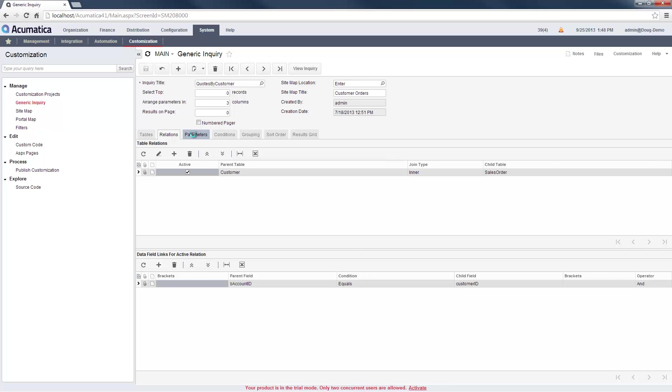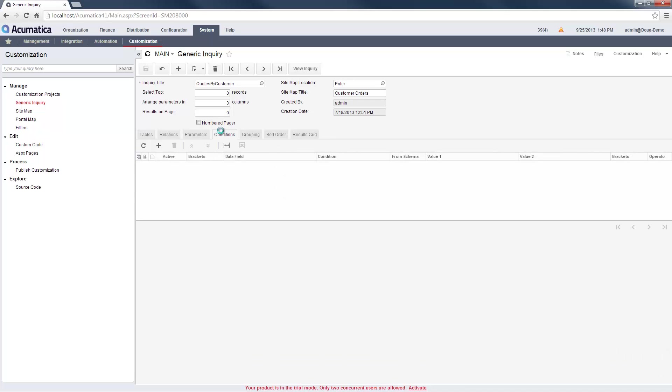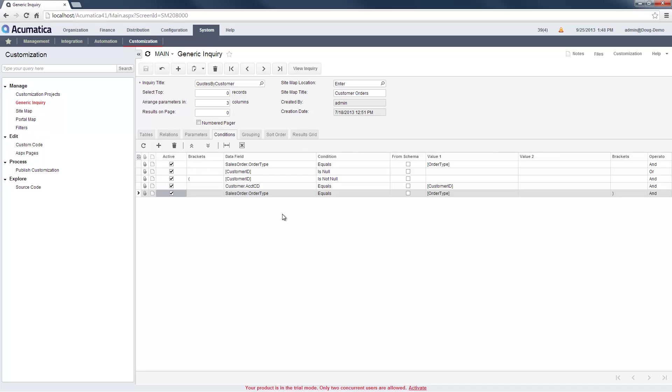In the Parameters tab, I create two items that can help users narrow the results of the query after it has been run. In the Conditions tab, I limit the results that will display. These lines create the where conditions that are associated with SQL queries.